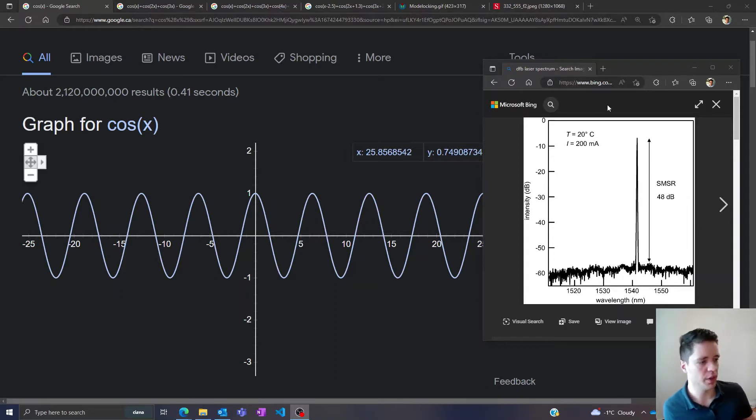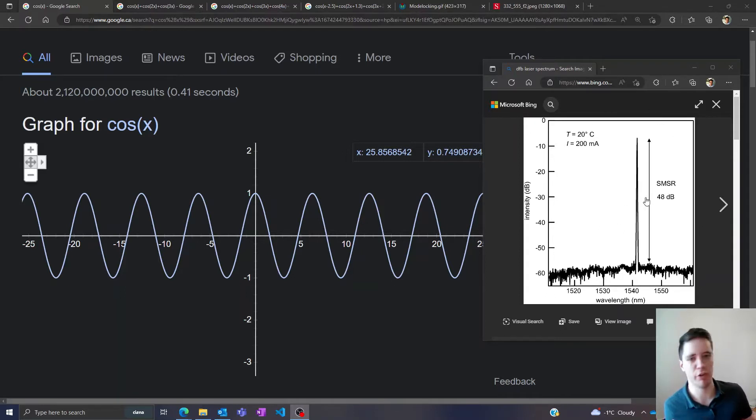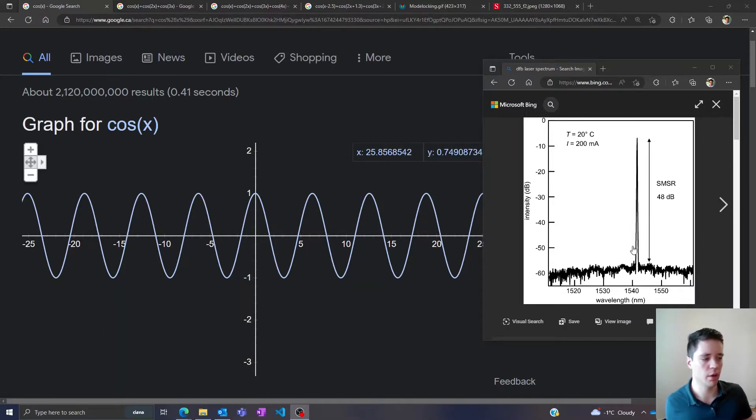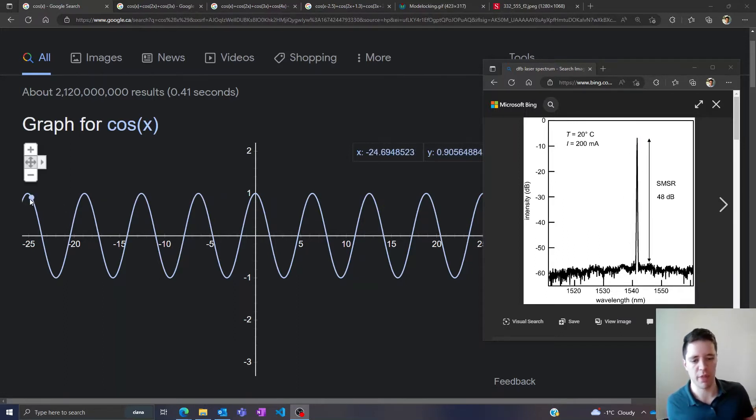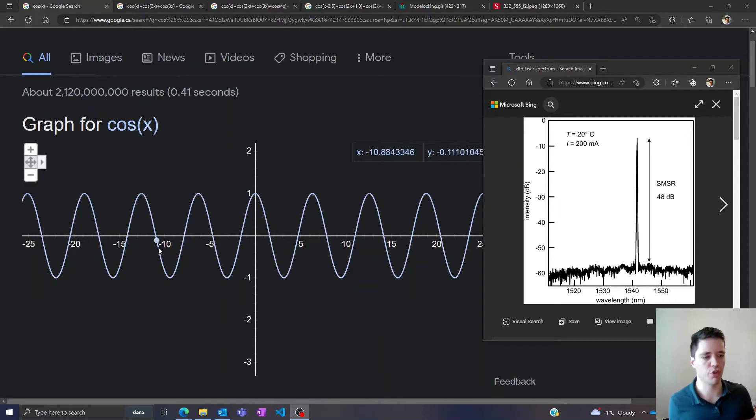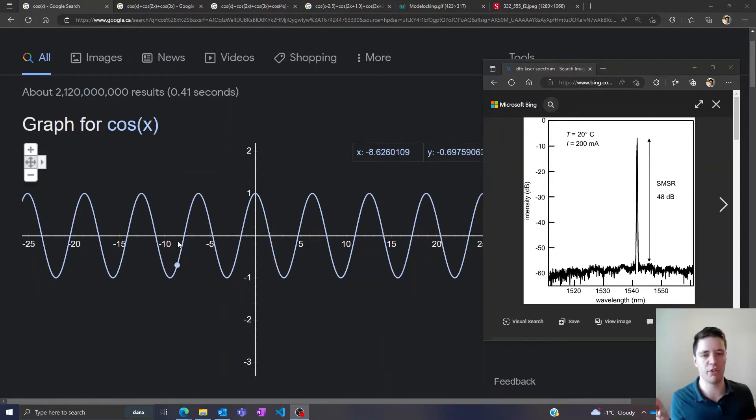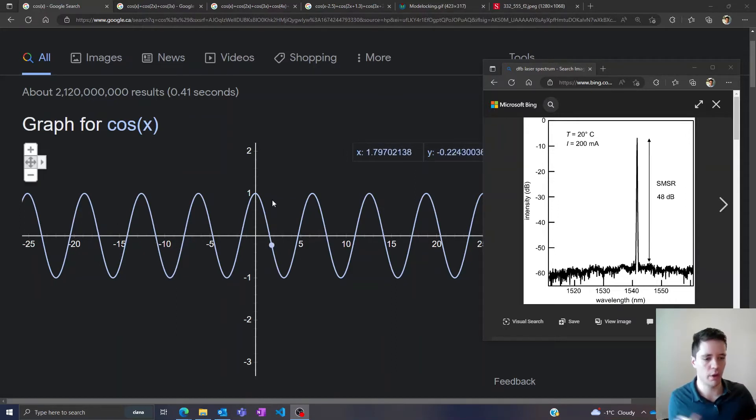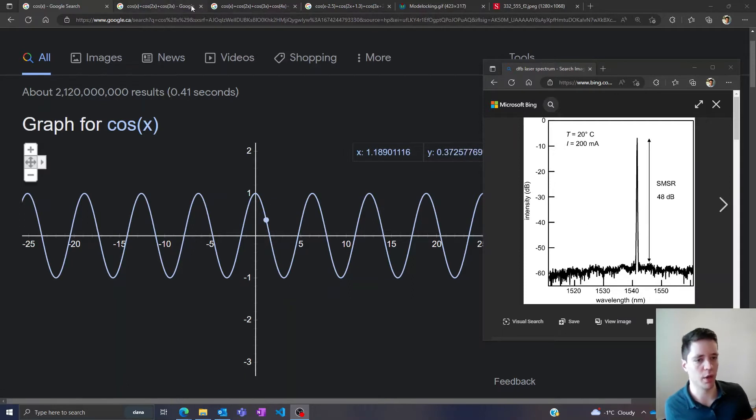First of all, let's consider the spectrum of a very well-behaved DFB laser which only emits a single narrow frequency range. In that case the output is going to look basically like a cosine function where we can see the electric field oscillates over time with constant amplitude. Everything looks very clean and very orderly.